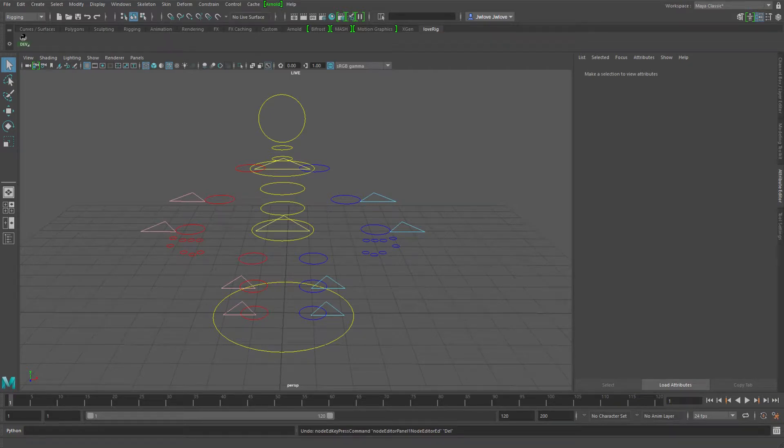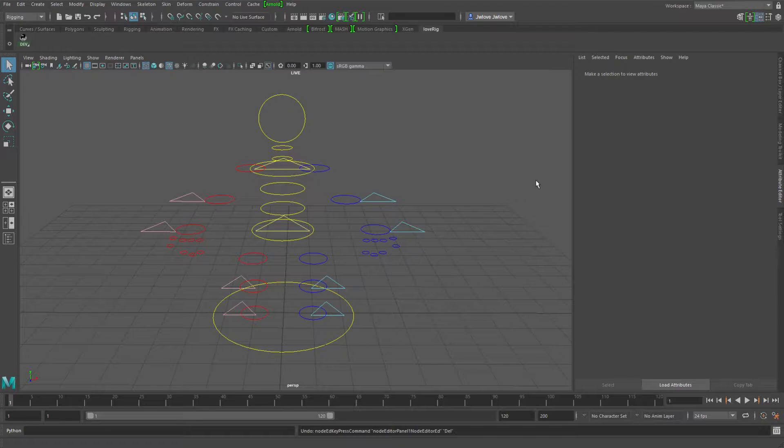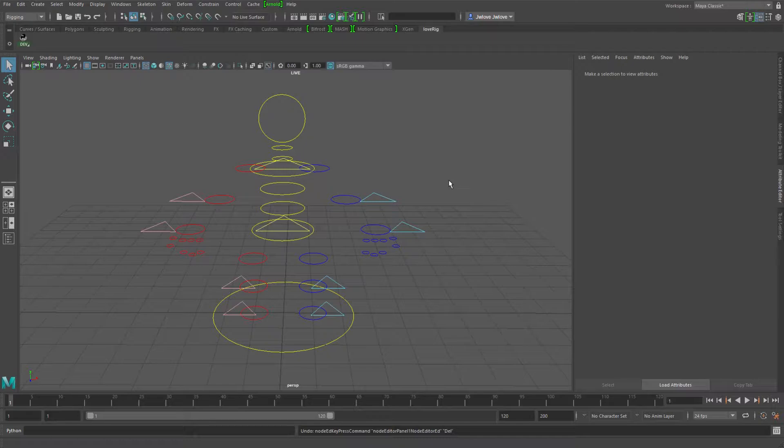Hello all, this is Jared Love, and in part four of this video series, I'm just going to go over a few ideas and suggestions for pickwalking with controller nodes that I came up with while I was experimenting with them.